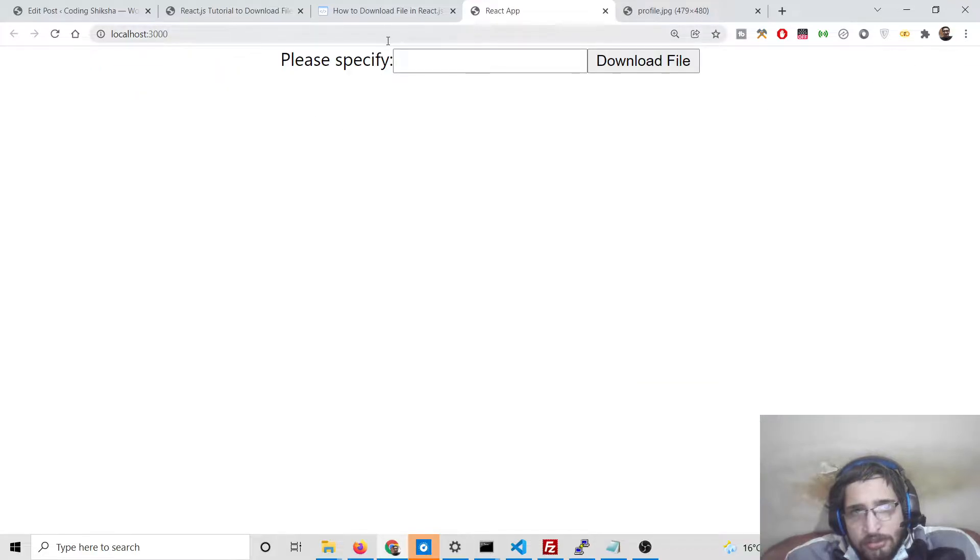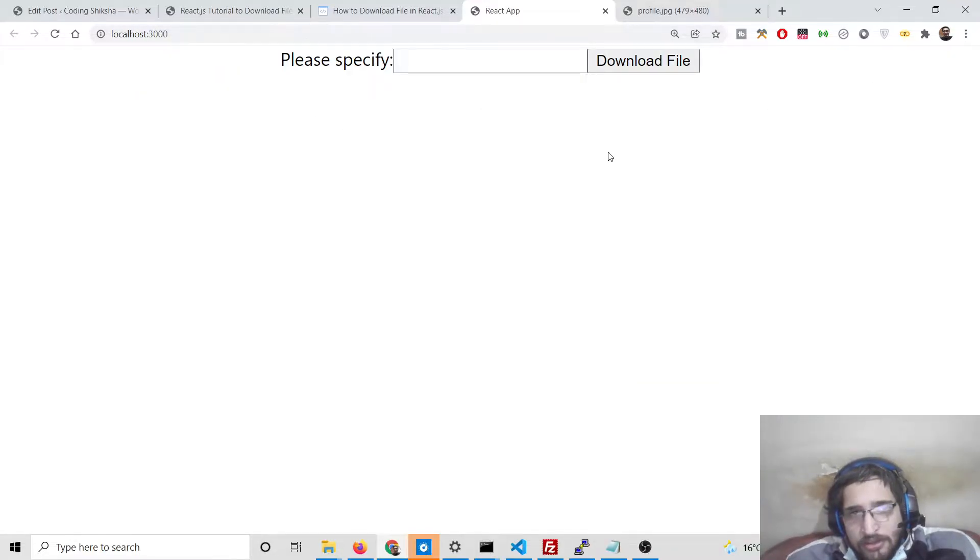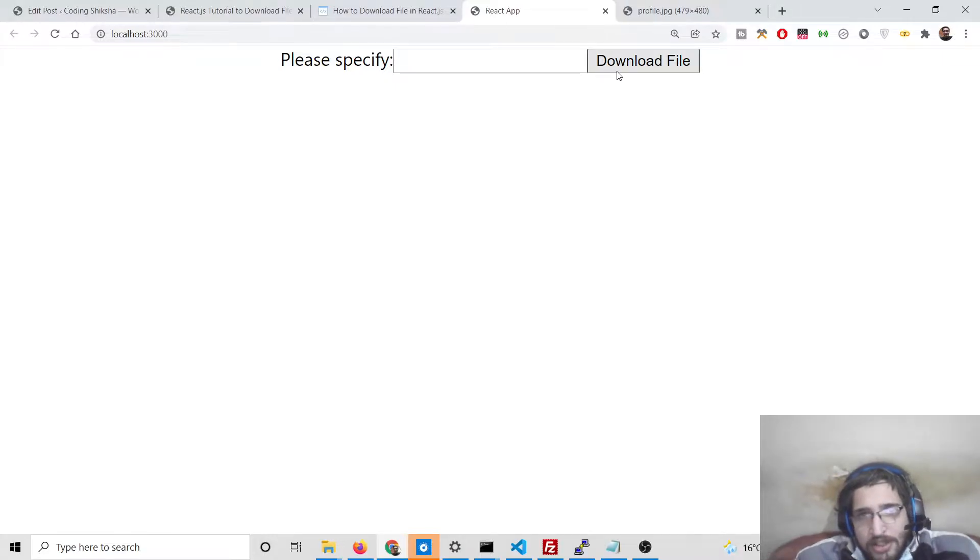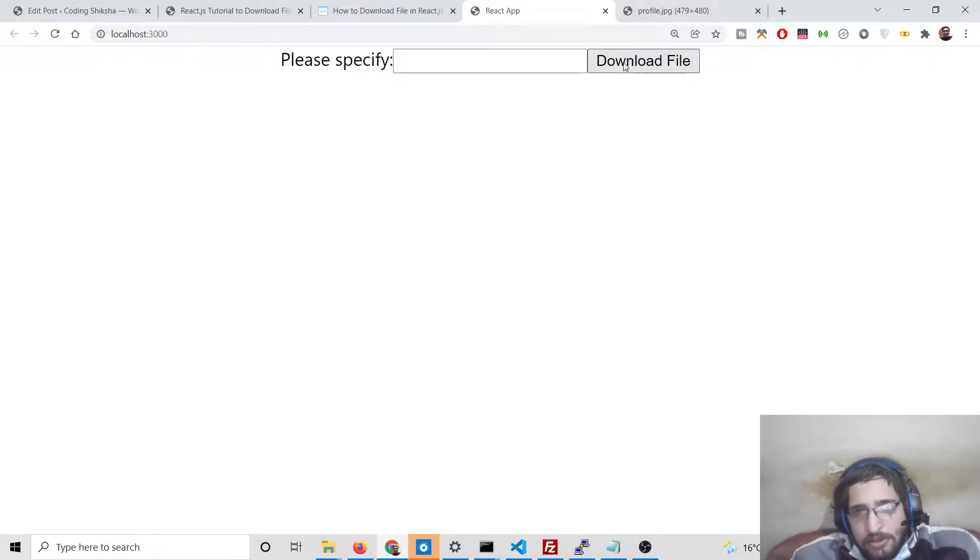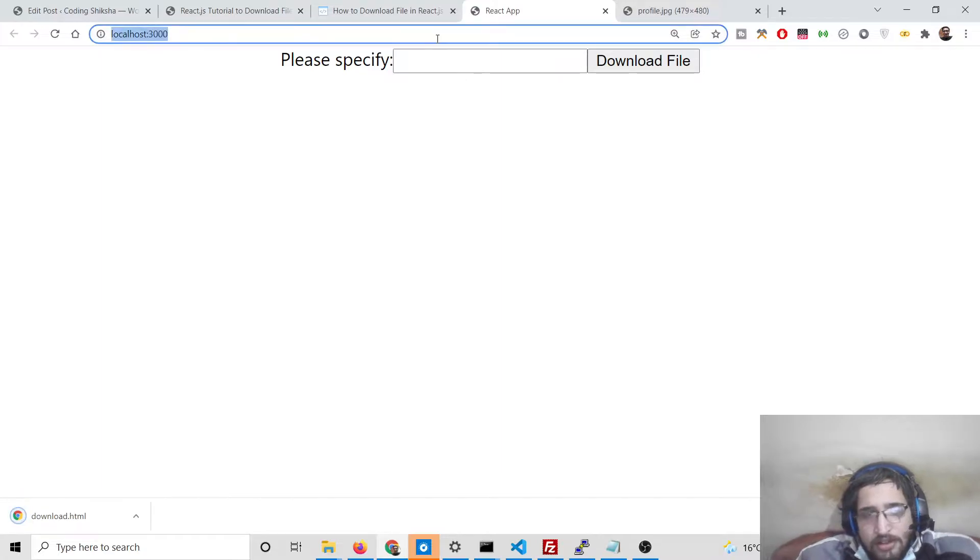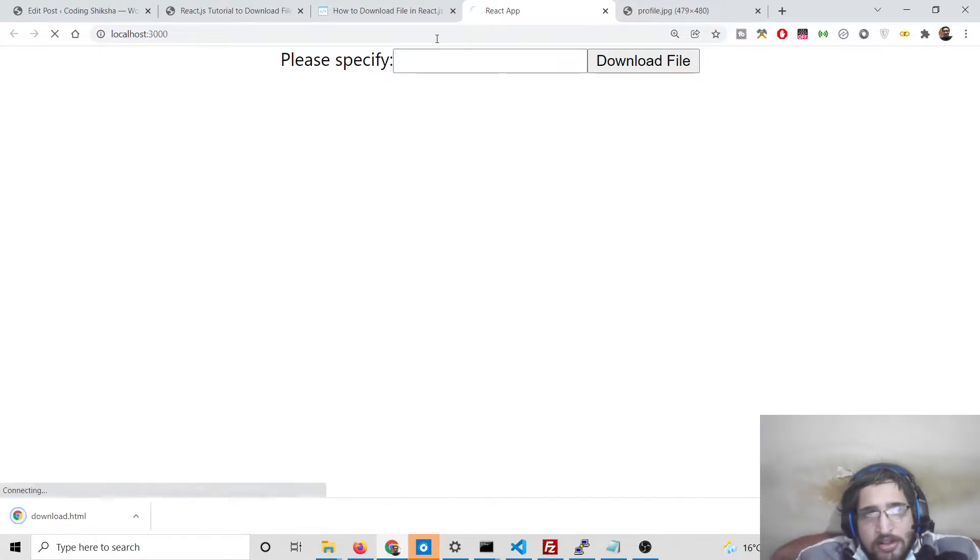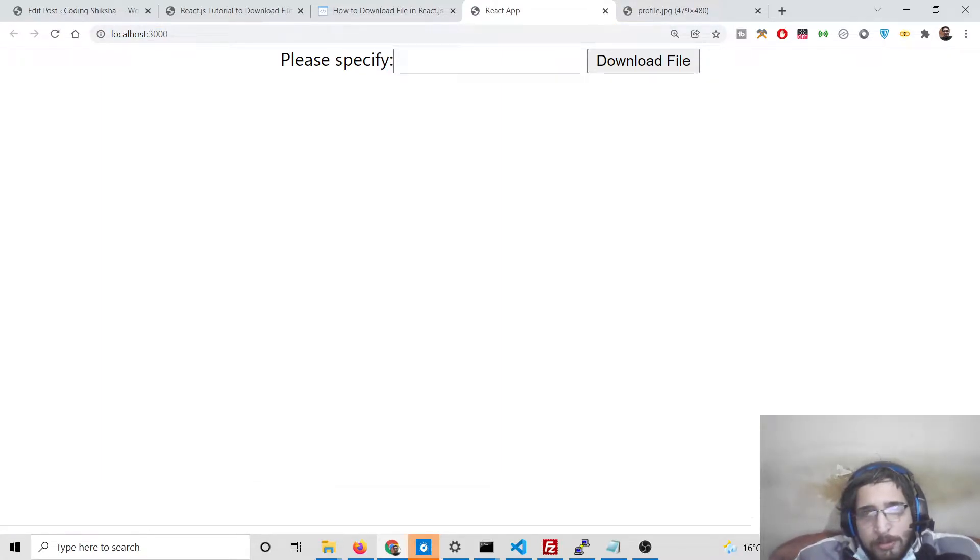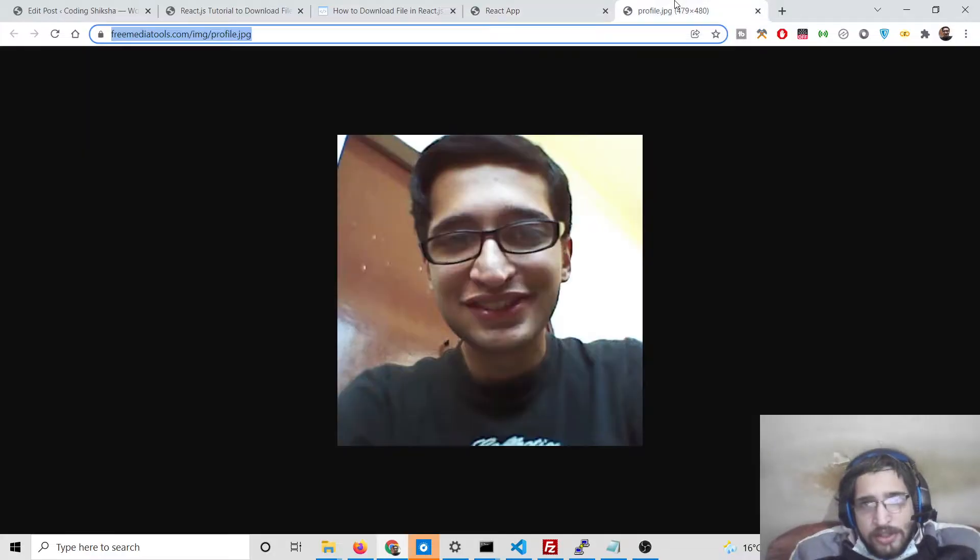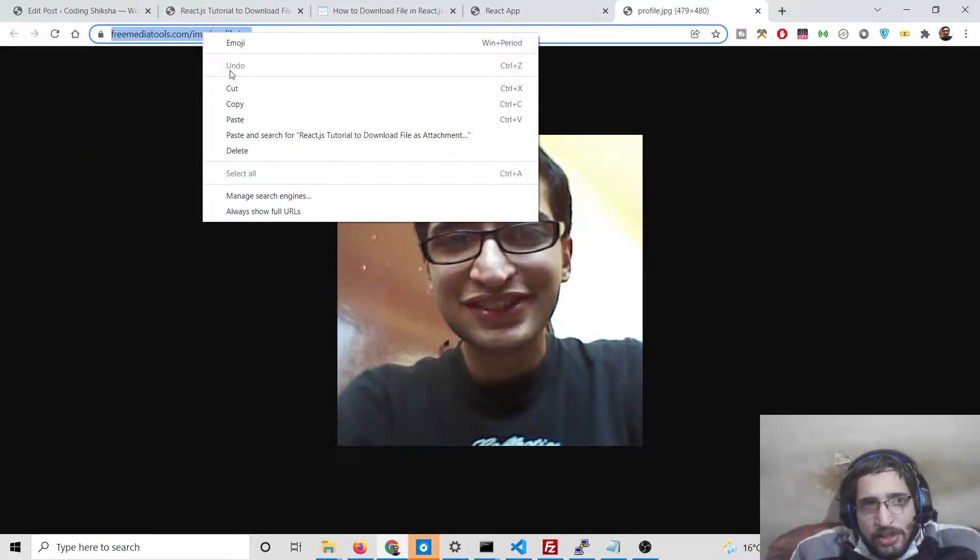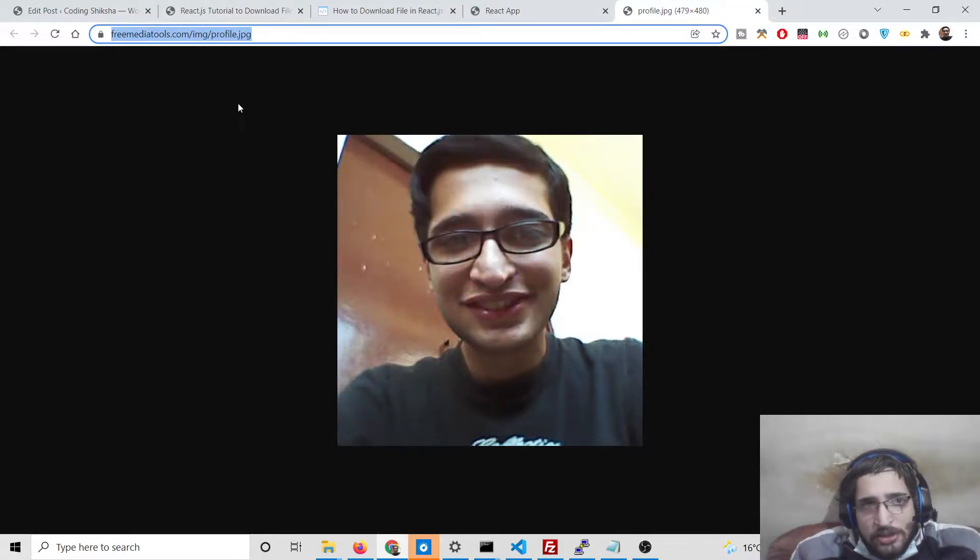This is a simple demo you can see on your screen right now. There is an input field out there and a simple button which will let you download this file here.